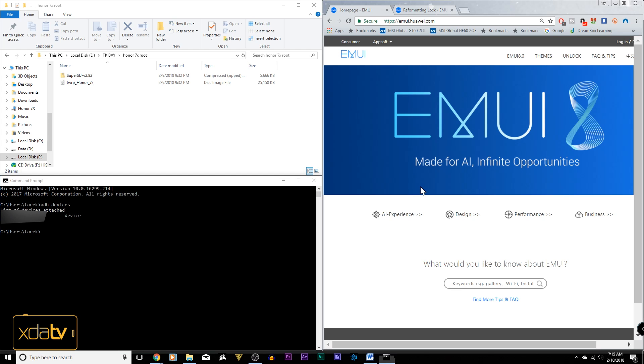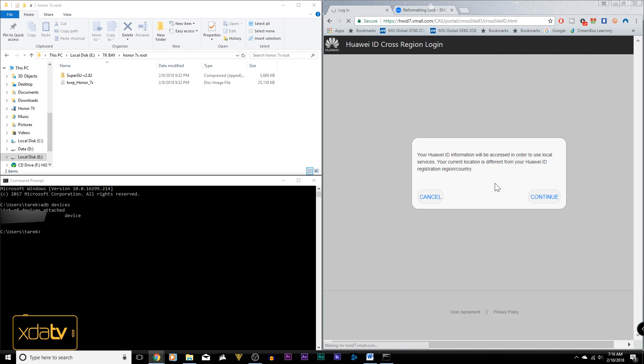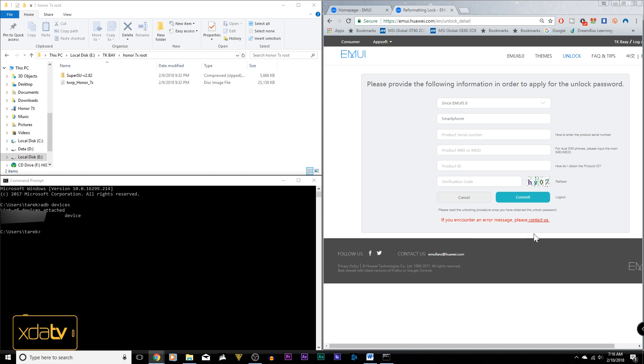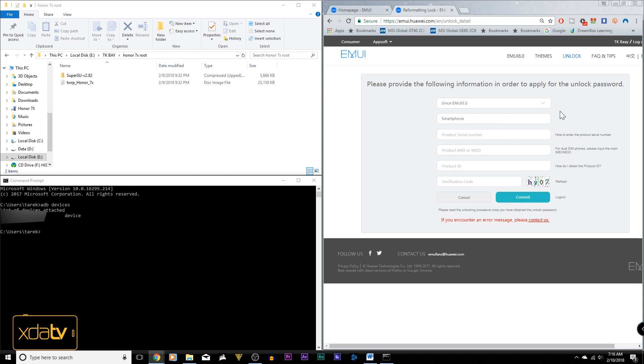The next step we need to do is go to the emui.huawei.com website, and then click the option that says unlock. If you don't have an account, log in with your Huawei ID. You're going to be prompted, and it'll transfer you to another link, but at the end, you're going to land into a page similar to this one. It's going to ask you if you're running before or after EMUI. We're running EMUI 5.0, since we have 5.1 on our 7X.